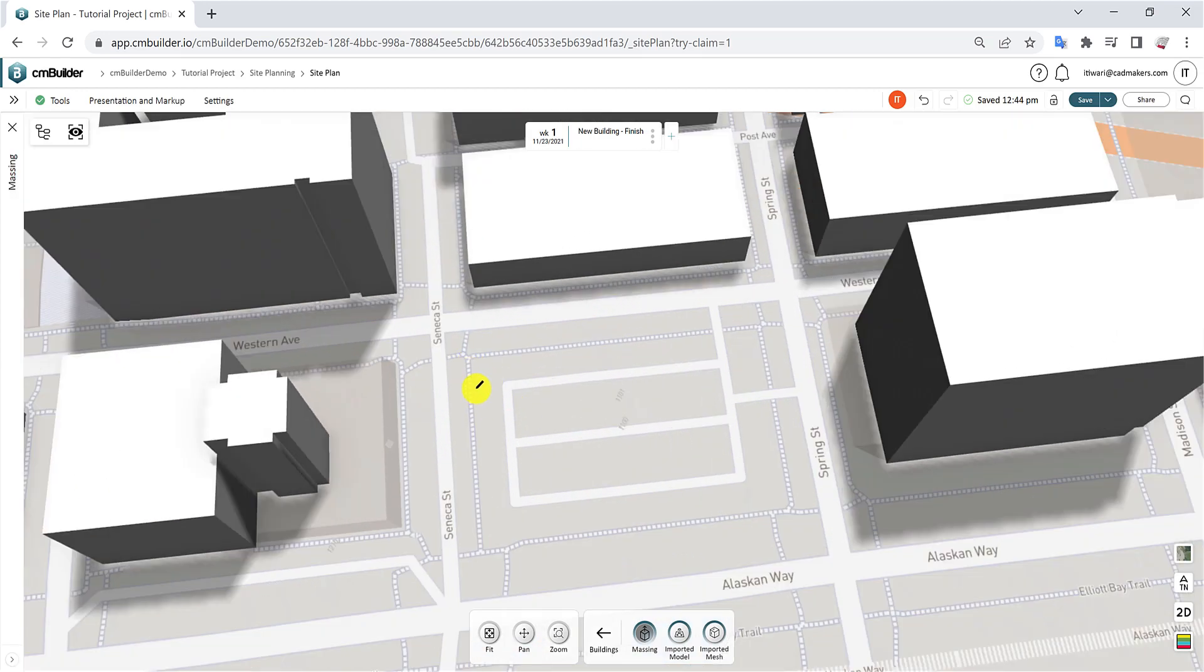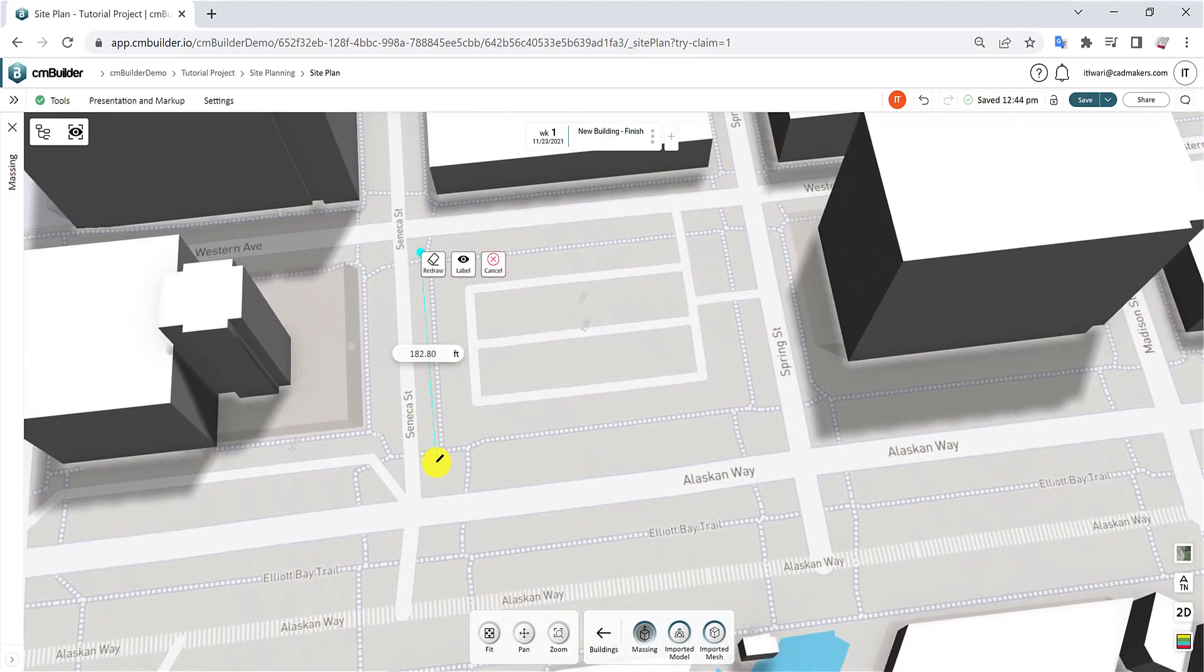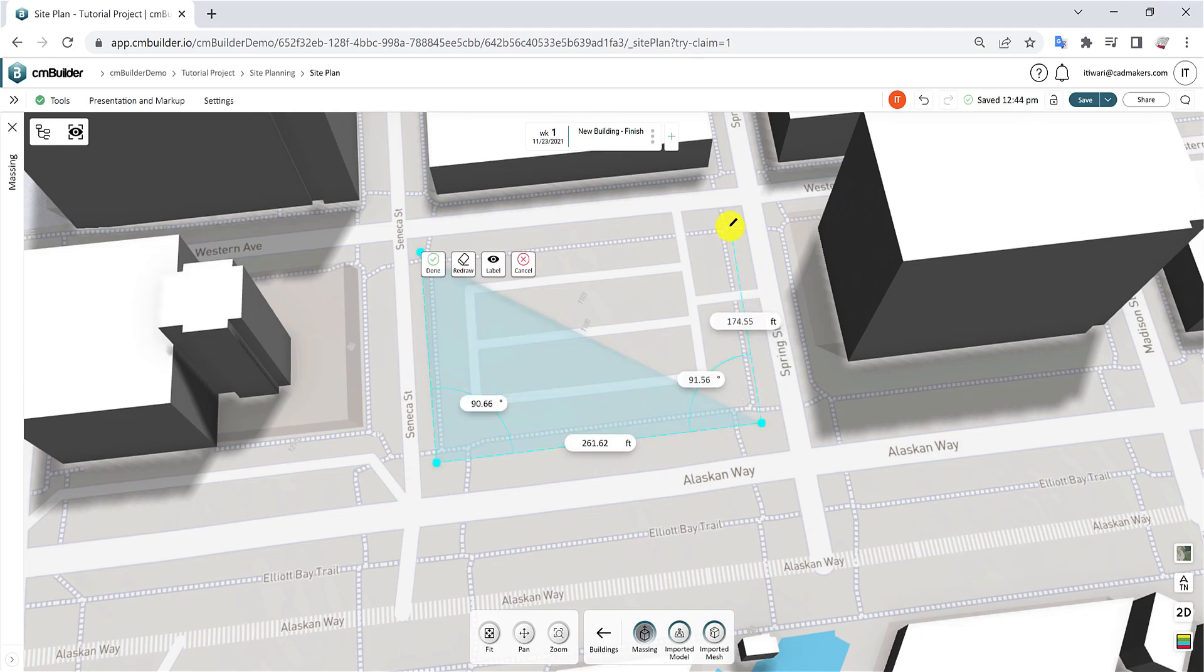Use the Legacy Polyline tool to draw points on the map and create a polygon with a minimum of three points.